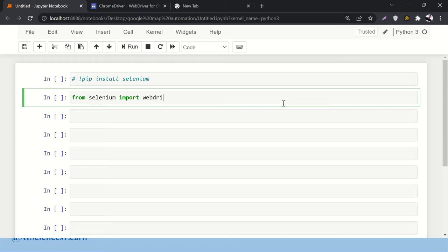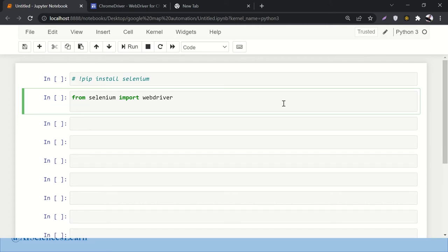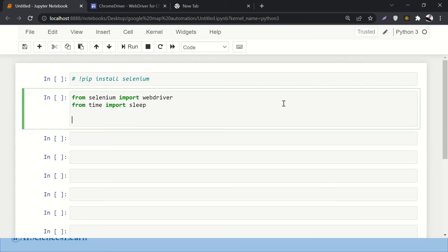We want to import webdriver, and then we want to import time as well. From time we want to import sleep — I'll explain why we need that later on. The other thing is we want to import the drivers for the browser. We'll say driver equals to — you need some browser if you want to work with Selenium — and later on you'll see what I mean by this. We'll say webdriver.Chrome.